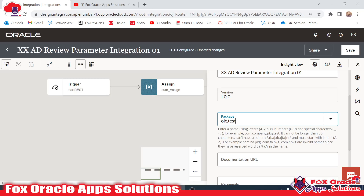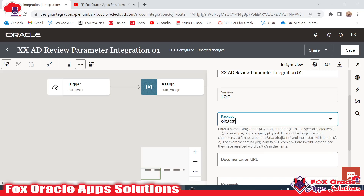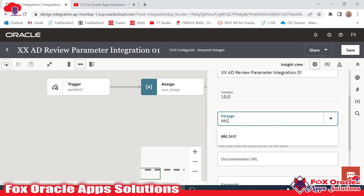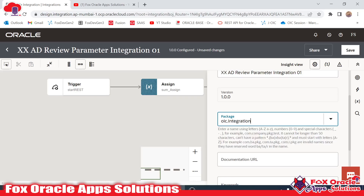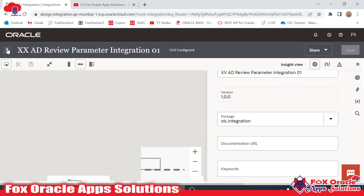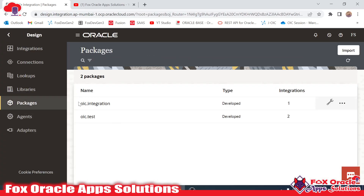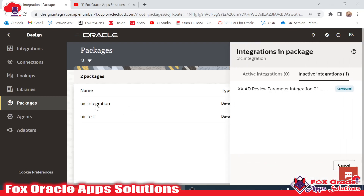If you want to create a new package and add the integration to it, you provide a new name here. Suppose I provide 'oic integration' — we don't have a package with this name, so it will create a new package and add the integration to it. Let me save the integration. Going back to packages, you can see we now have one more package: oic.integration, and once you open it, you can see we have one integration in that package.